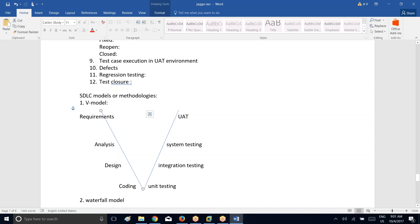First you go ahead and gather the requirements — the business analyst is the one who gathers the requirements. Once after they gather the requirements, you try to go ahead and do the analysis. Business analyst does the analysis. What are the requirements you get from the client? Those are high level requirements — we can't understand them directly. So to make those understandable, they are going to do the analysis.